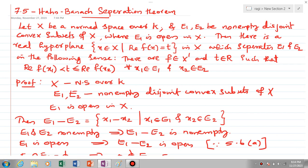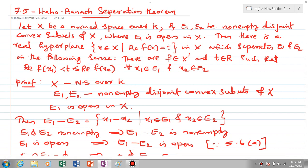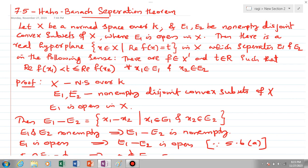Welcome all. Here we are discussing Theorem 7.5, the Hahn-Banach Separation Theorem. Very important theorem: let X be a normed space over K and E1, E2 be non-empty disjoint convex subsets of X where E1 is open in X. Then there is a real hyperplane — the set of all x in X such that Re(f(x)) = t — which separates E1 and E2. That is, there exists a functional f in X' and t in R such that Re(f(x1)) < t ≤ Re(f(x2)) for all x1 in E1 and x2 in E2.